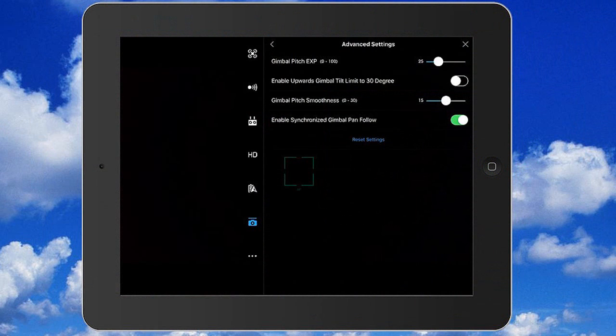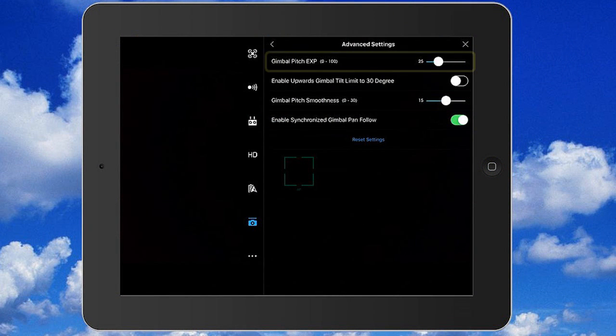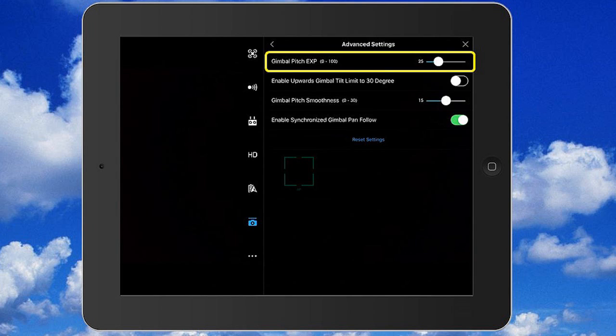The gimbal pitch EXP adjustment gives you a parameter you can adjust between zero and 100, with the factory set at 25, controlling the speed of the gimbal moving down and up. If you adjust this towards the high end, closer to 100, the gimbal is going to move so quickly that it's hard to really focus on a subject. It's a very delicate movement to spin that jog wheel a little bit and have that gimbal come down very quickly. The closer you get to 100, the less cinematic your shots are — the video is jerky, people are going to get nauseous watching it, and it just doesn't add a lot of value to the quality of the video.